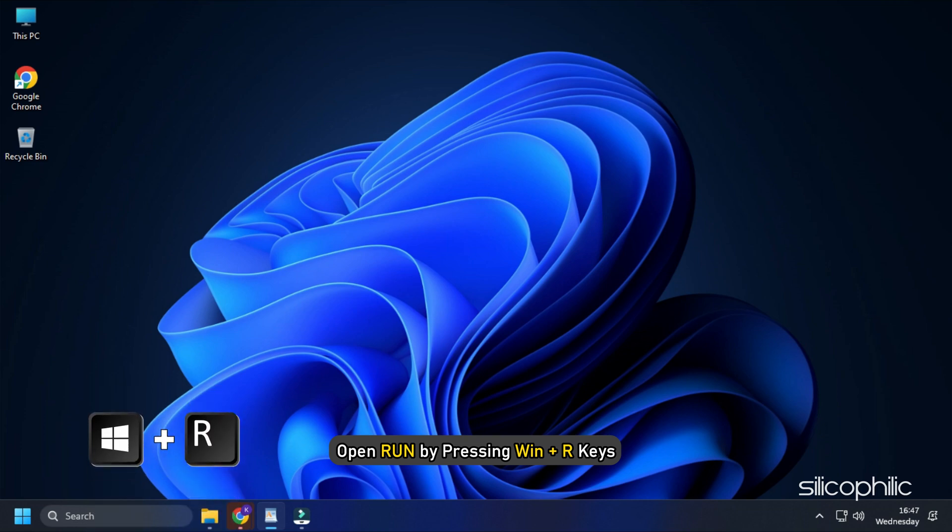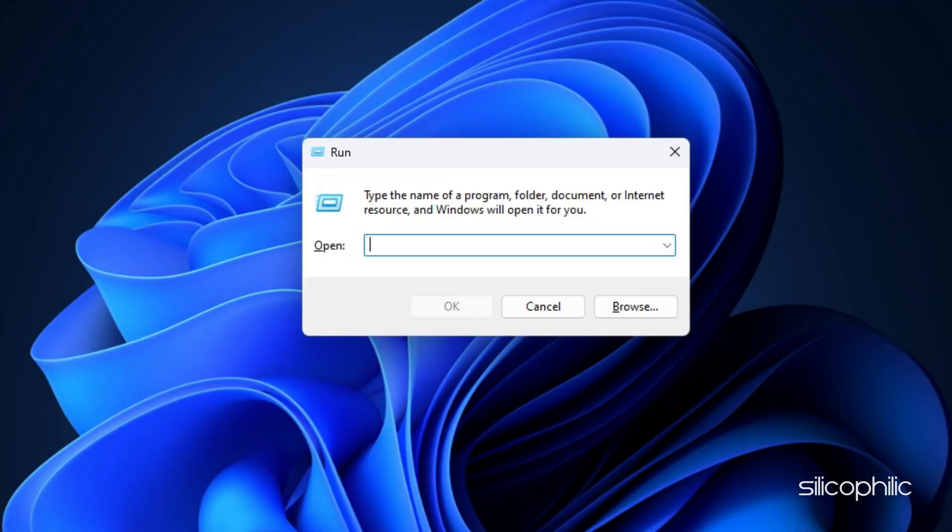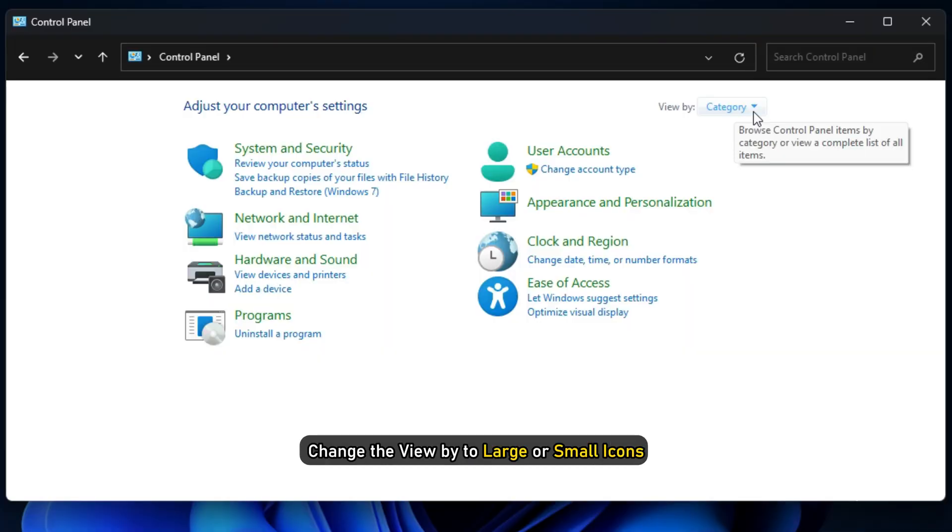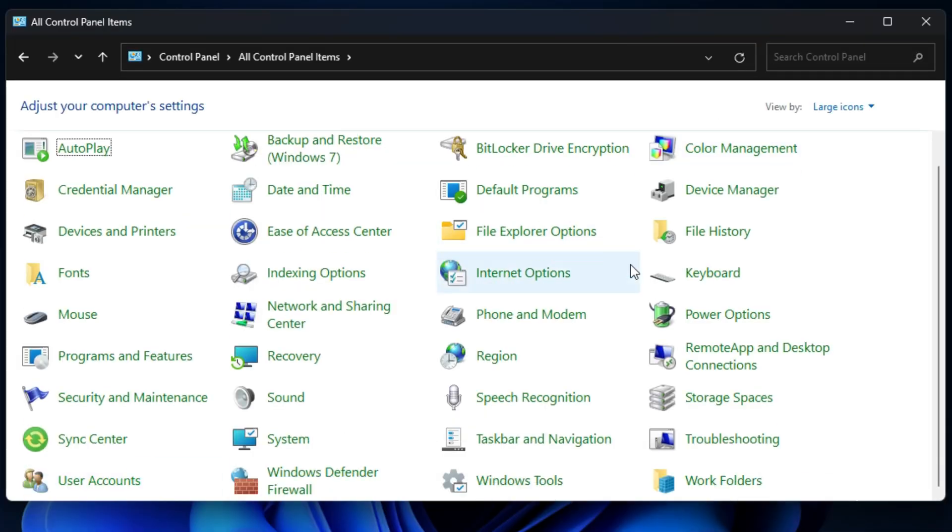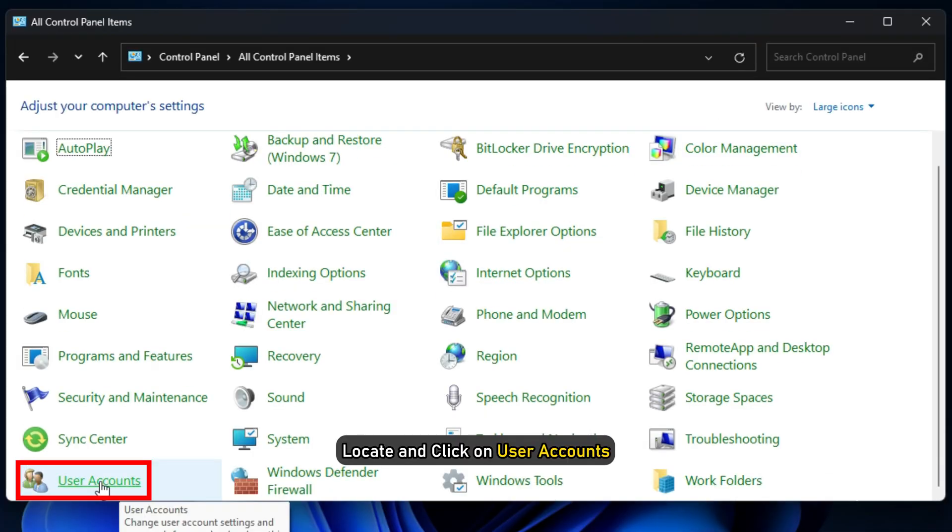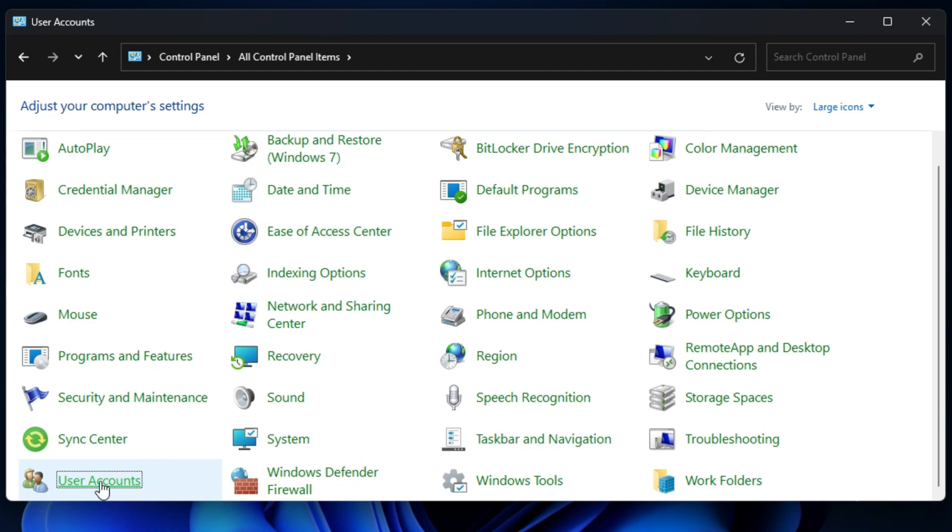Open Run by pressing Win plus R keys. Type Control and press Enter. Change the view by to large or small icons. Locate and click on User Accounts.